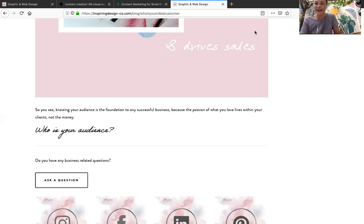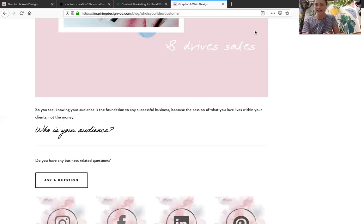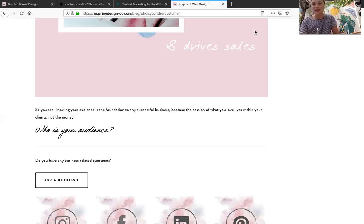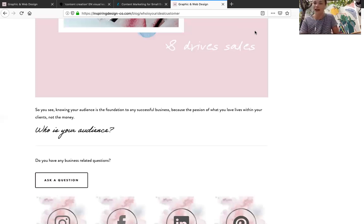Hopefully this blog and this video has shared a little bit of insight about how you can find your targeted audience. I will post a link in the description so you can review the blog and if you have any questions, just send them on over.